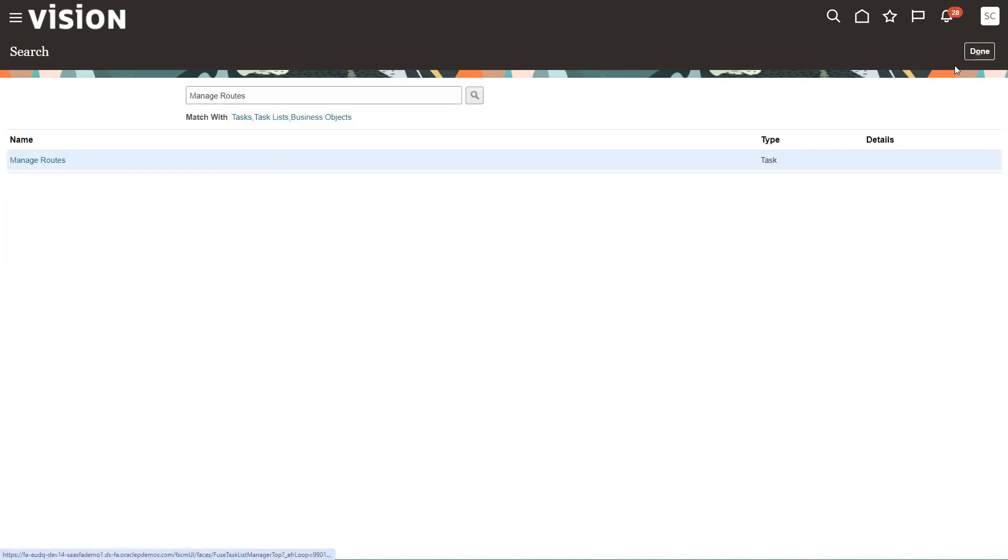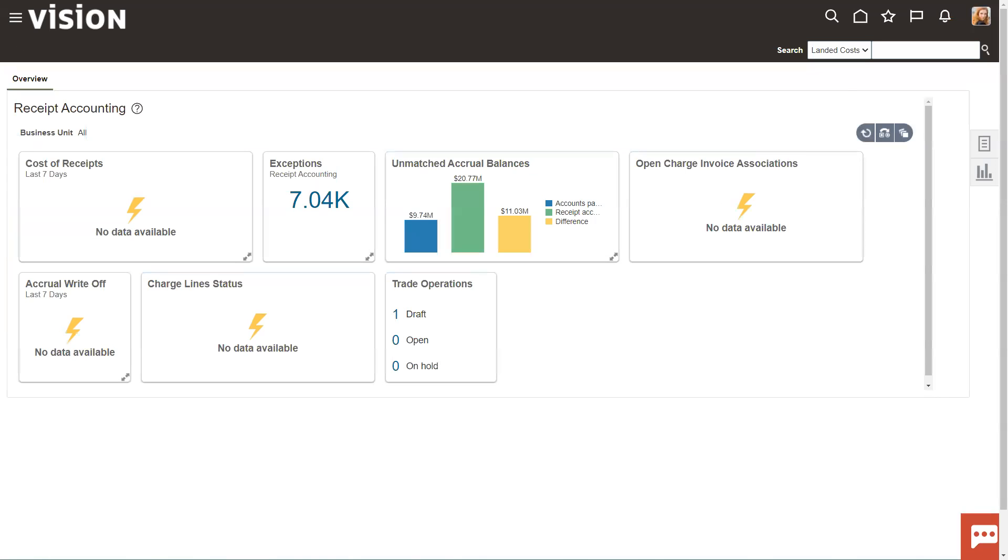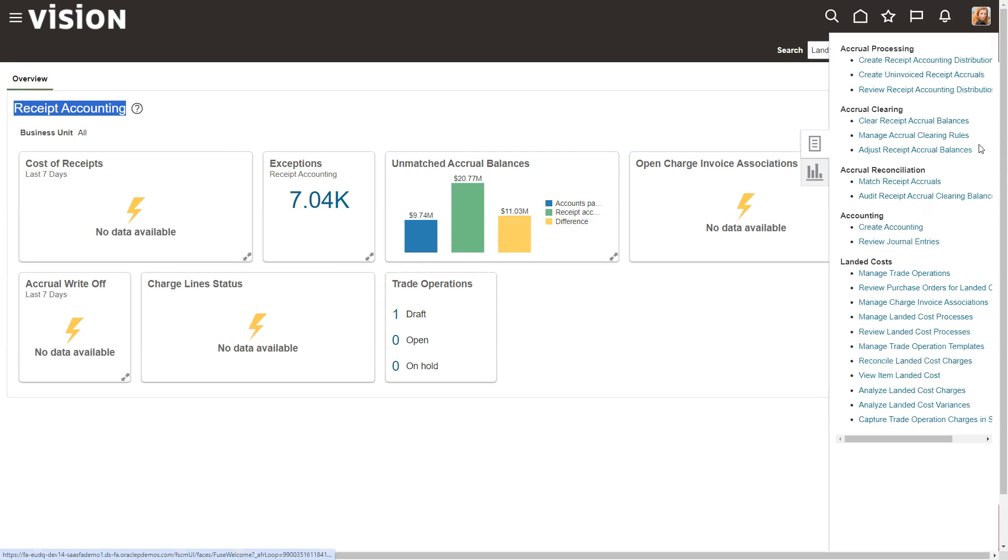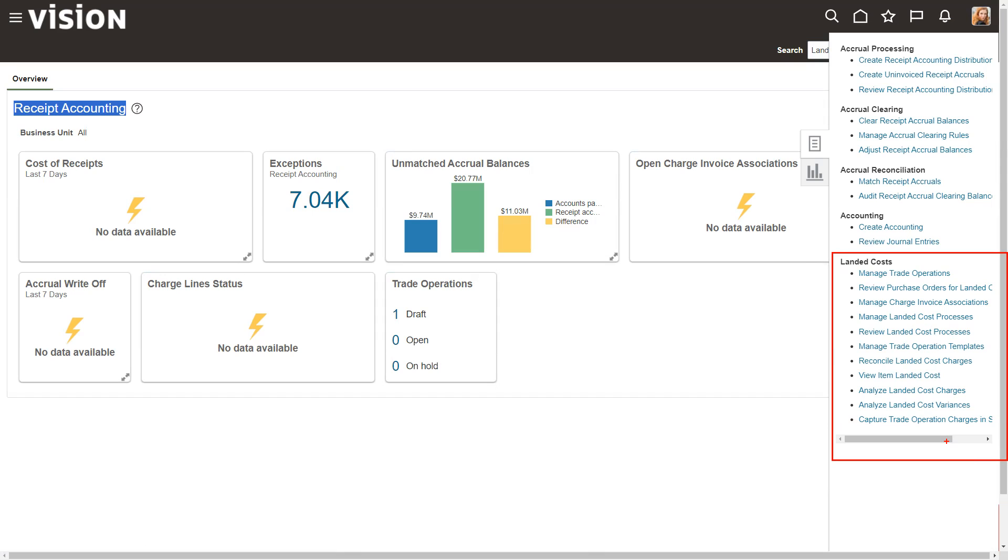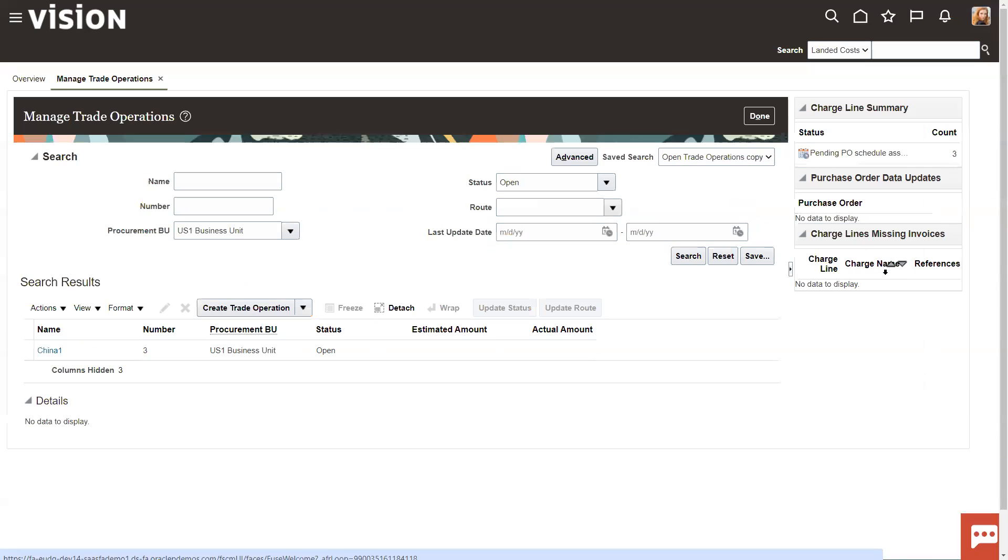So what does this do in landed costs? So if we go over into landed cost, which resides in receipt accounting. So now I'm logged in as a cost accounting person. It's in receipt accounting under tasks. It's down here with all these great things down here. In fact, at the end of the series of videos, I'll actually do a walkthrough of a complete demo of setting up and using landed costs and how to attach invoices to it and all those kinds of things. But for now, let's just take a look at a trade operation.